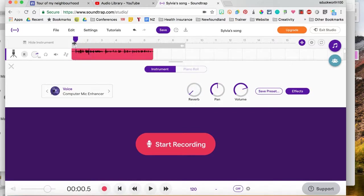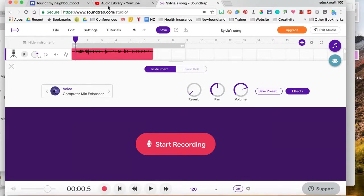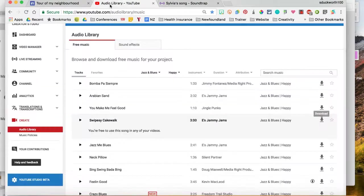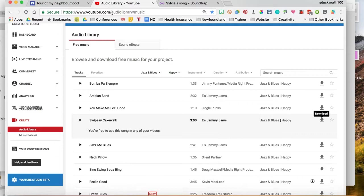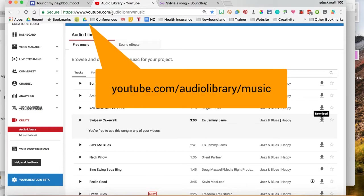So now I'm going to add a track beneath. I'm going to add a music track and I like to get my music from YouTube Audio Library. So take a look at the URL there: youtube.com/audiolibrary/music.